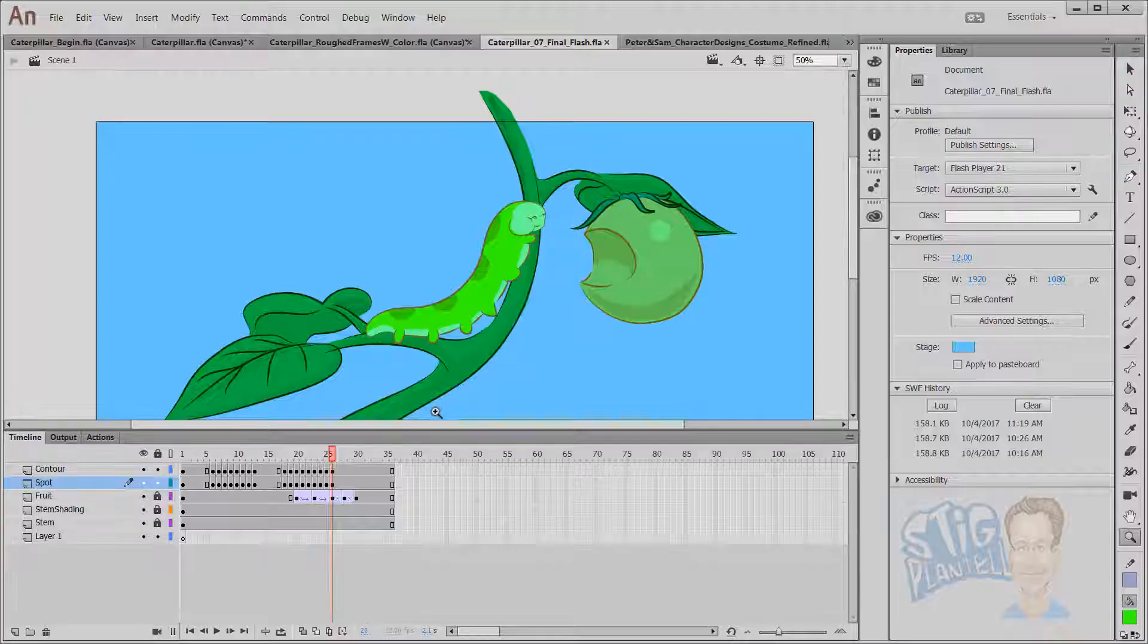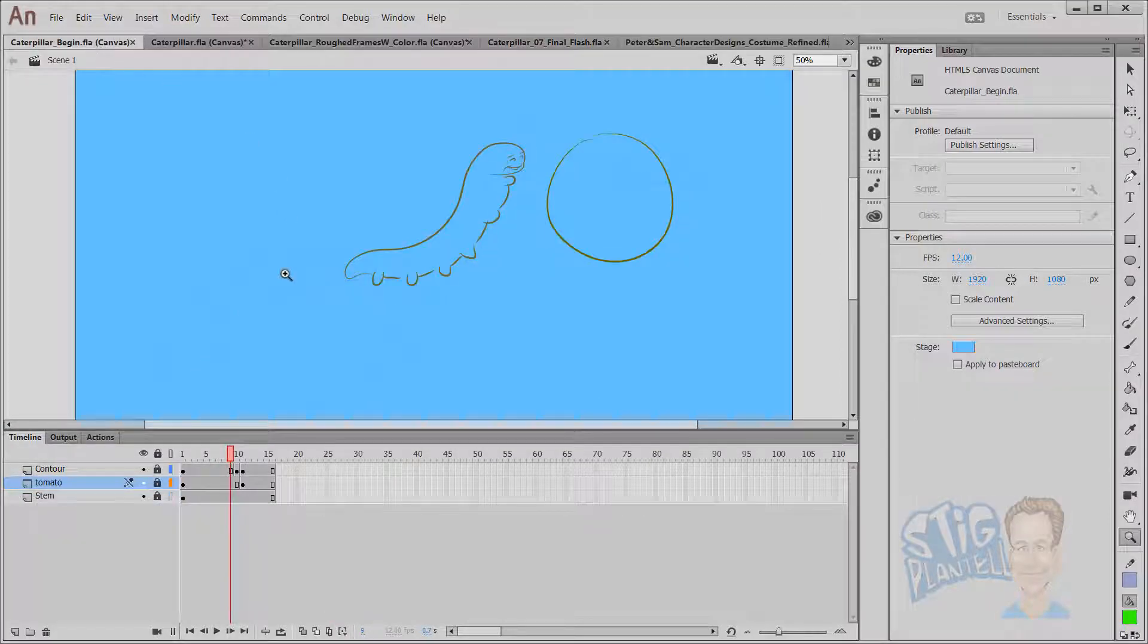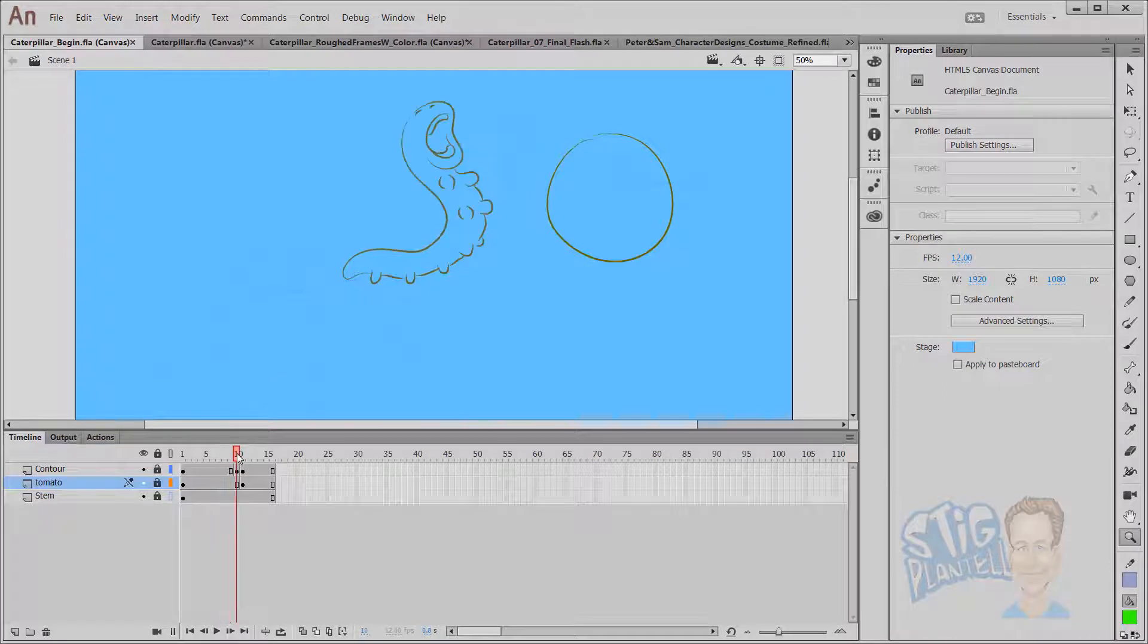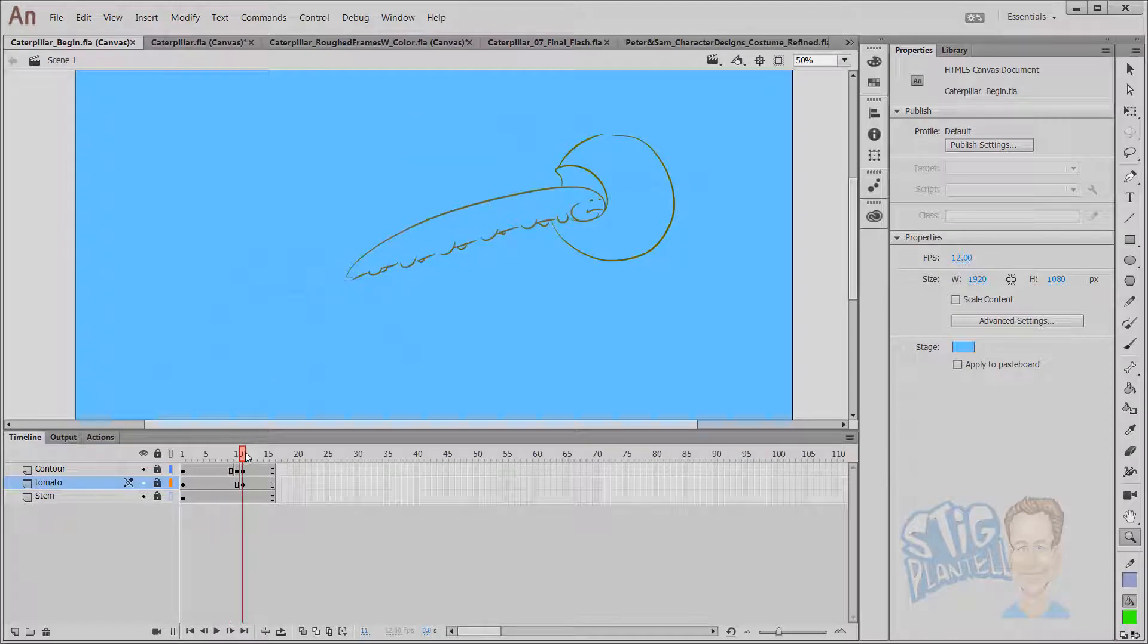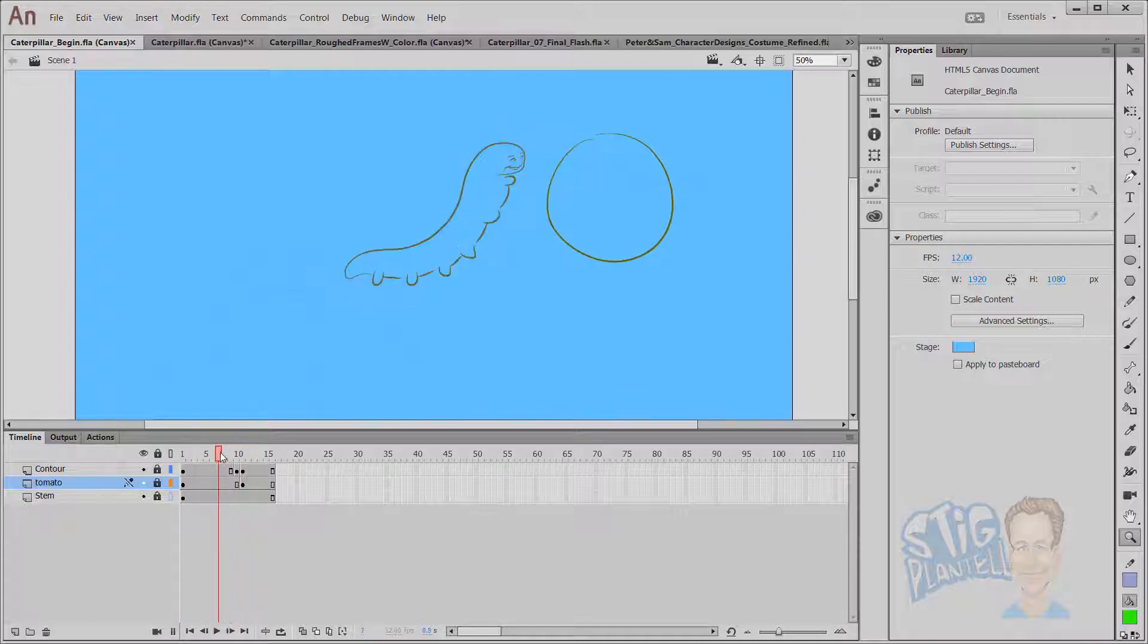This animation was done pose to pose as we can see with this original. The original setup was boom, anticipation, bite, and back to starting pose. It's a looping thing.